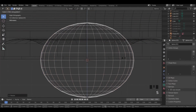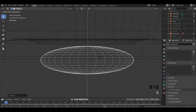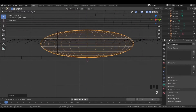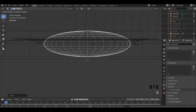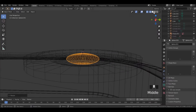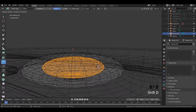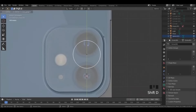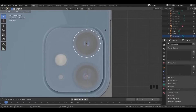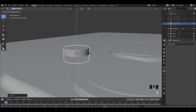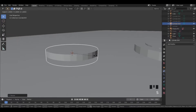Once done, add a sphere, scale it, then go into edit mode and duplicate it and scale it down. Now duplicate it and place it here, then move it down.